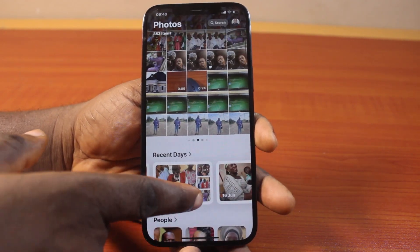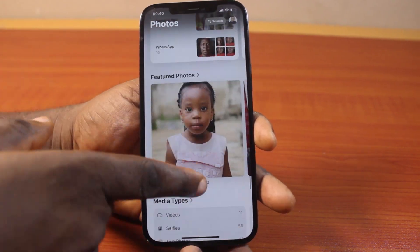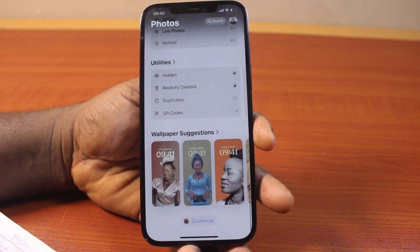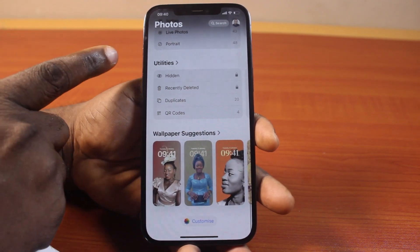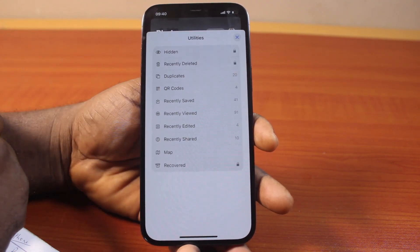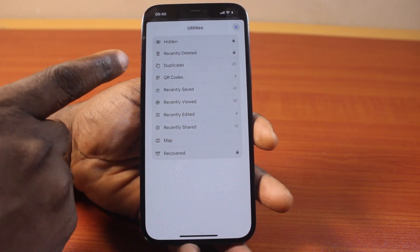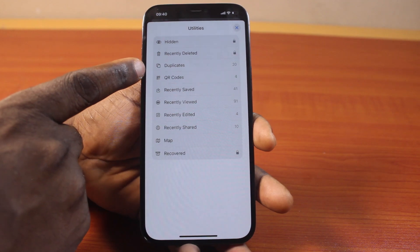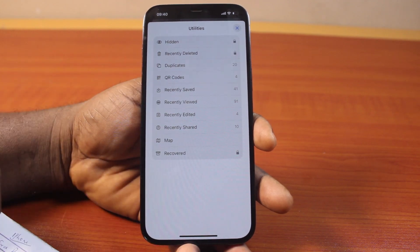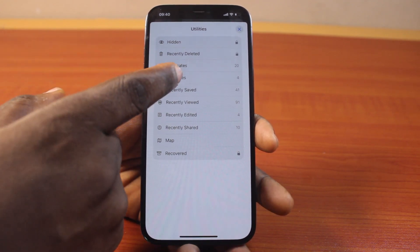Then on the Photos app, scroll down to the bottom until you get to Utilities, then click on that. Now once you select Utilities, locate Duplicates here and click on that.